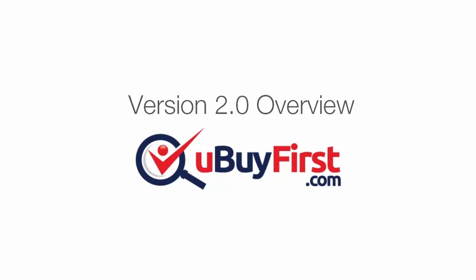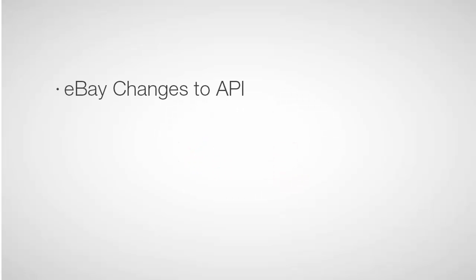Hello everyone, this is Dustin here from YouBuyFirst, and this video will be walking you through the enhancements made in our latest major release, version 2.0. As most of you already know, eBay made some major changes to their search platform back in November of 2014, which included changing their API platform to a third party, which increased some delayed times of newly listed items being found.